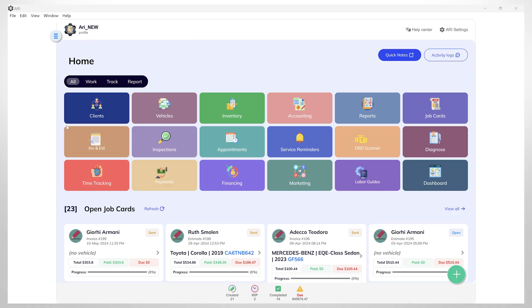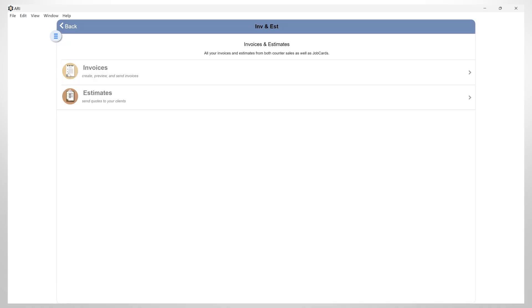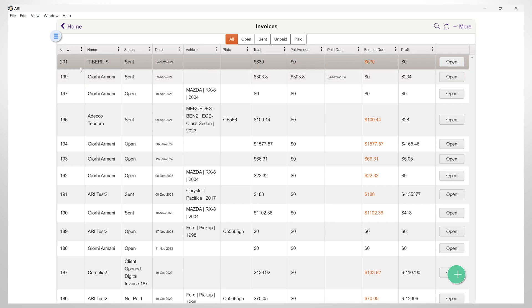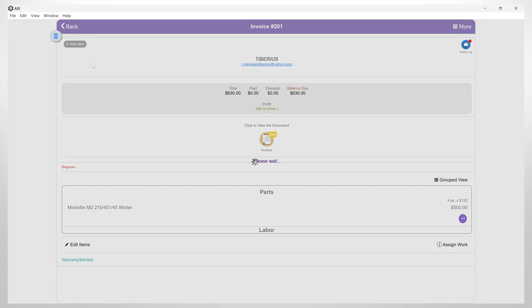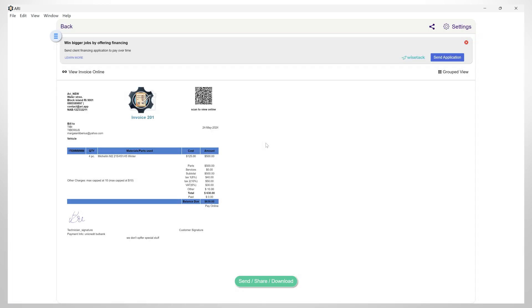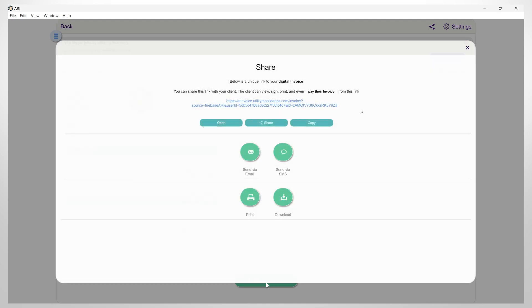Let's start with a simple example. Open an existing invoice. Then click on the send, share, download button, and then click on send via email.